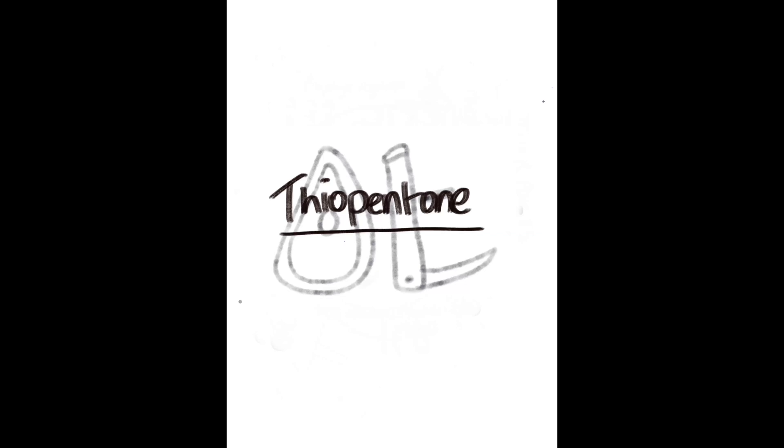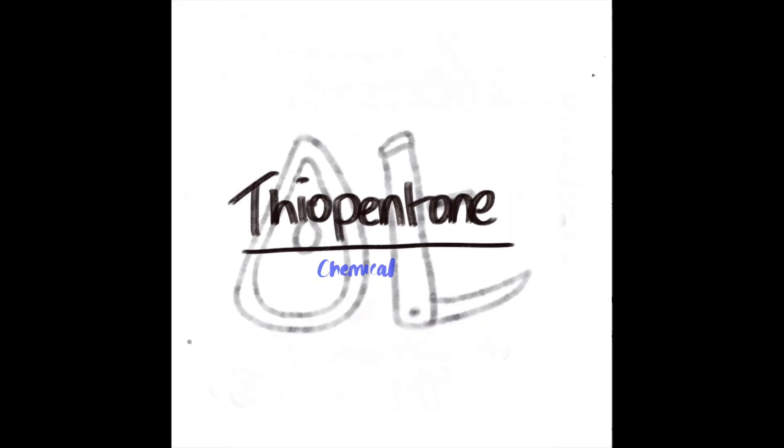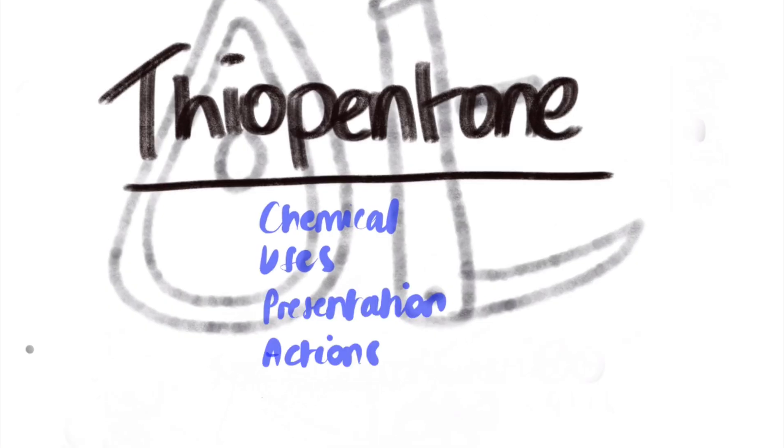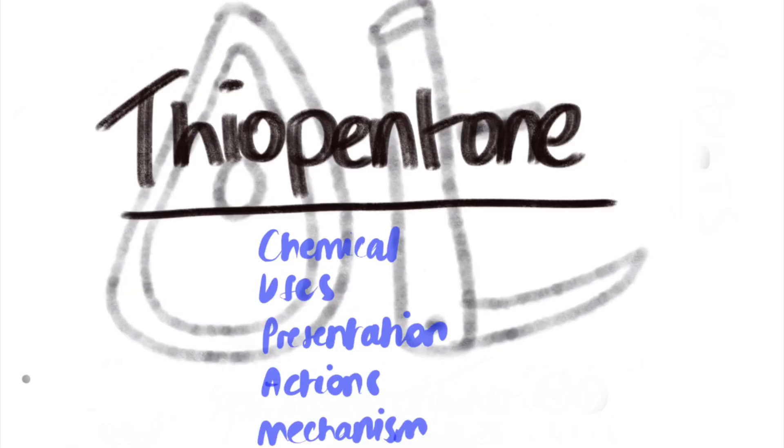Welcome to this free anaesthetic tutorial on thiopentone. Today we will discuss the drug in a comprehensive structure focusing on its chemical composition, its uses, presentation, actions, mechanism and following this by its pharmacodynamics and pharmacokinetics and ending with special points.